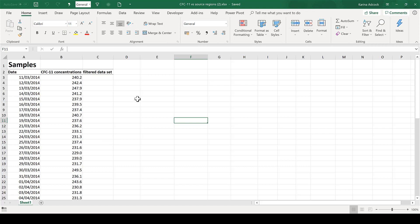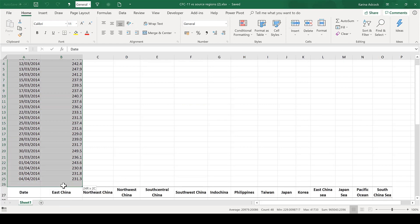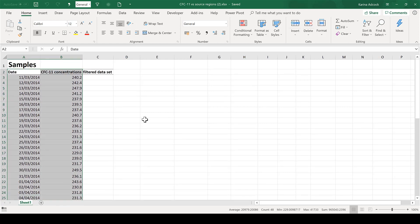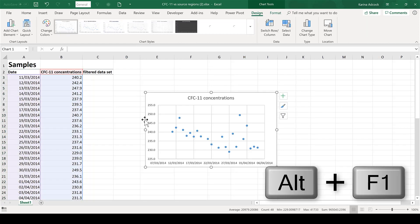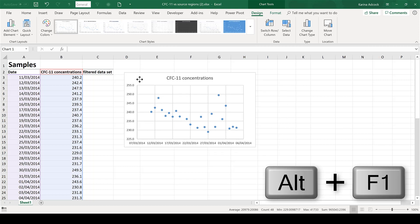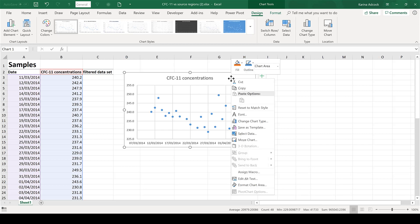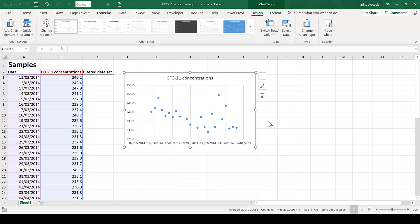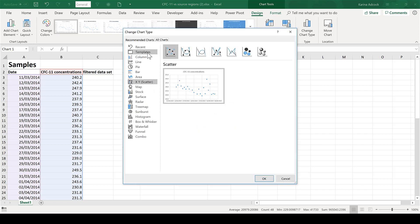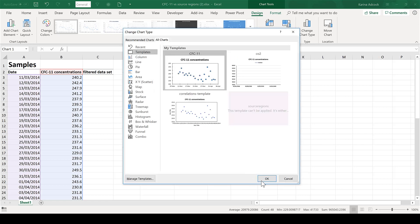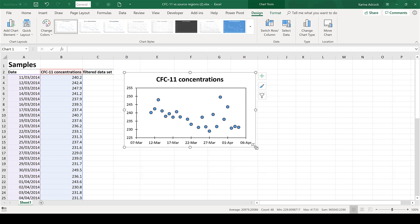The first thing I'm going to do is select everything here and then press Alt+F1 to make a chart. Now I'm going to quickly format this using a template I made earlier, so I'm going to right-click and change chart type and use this template here.